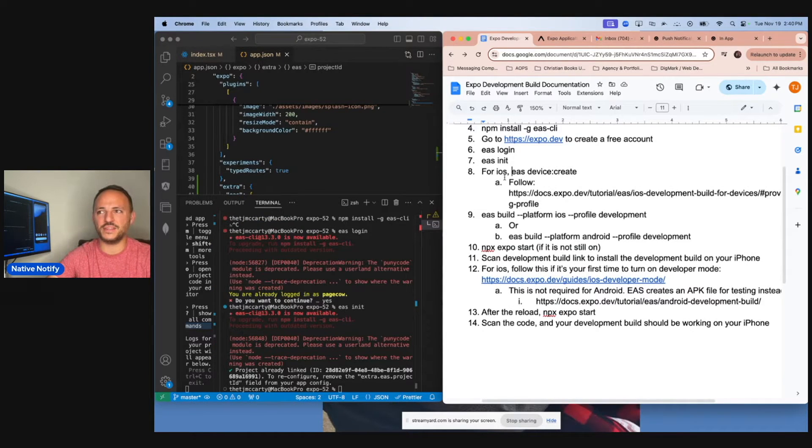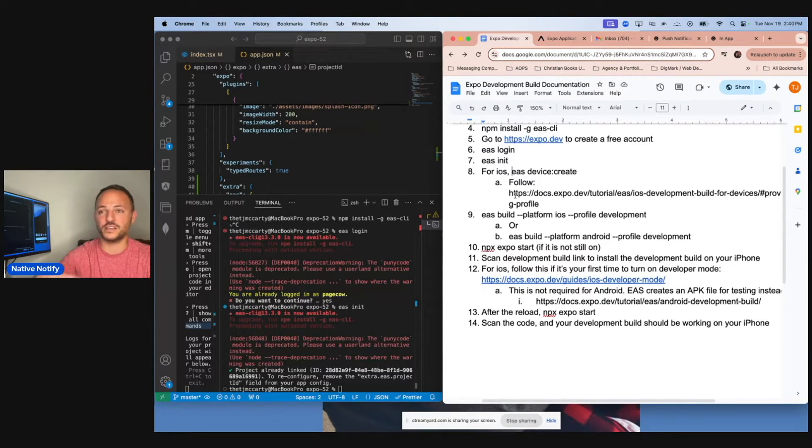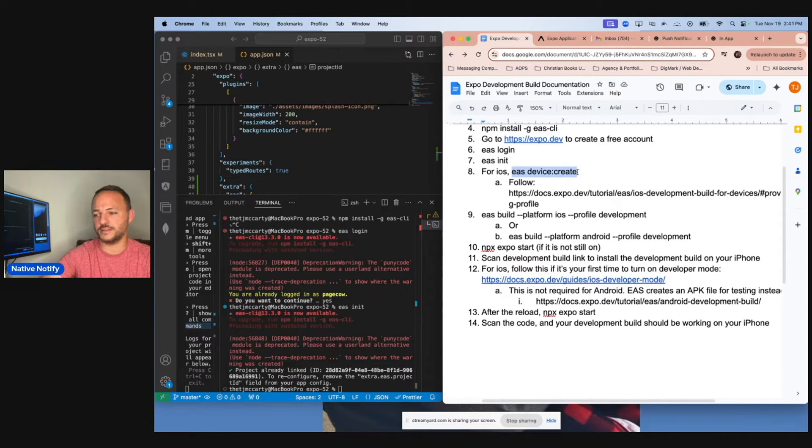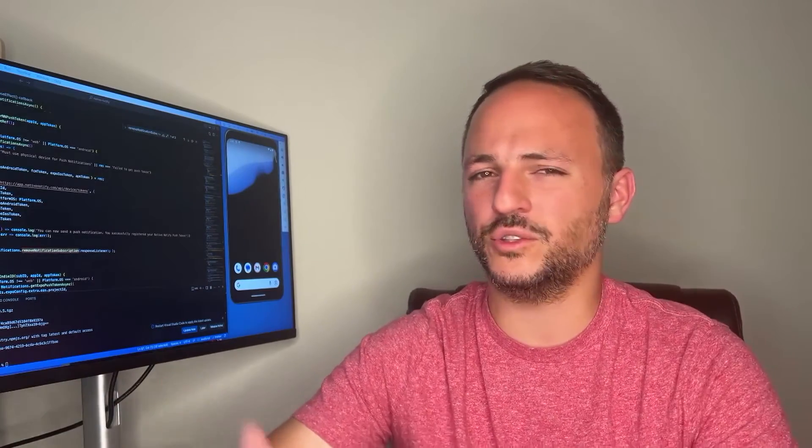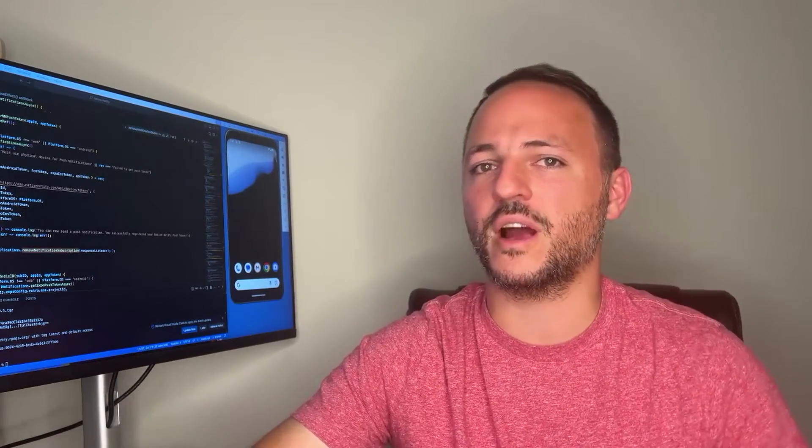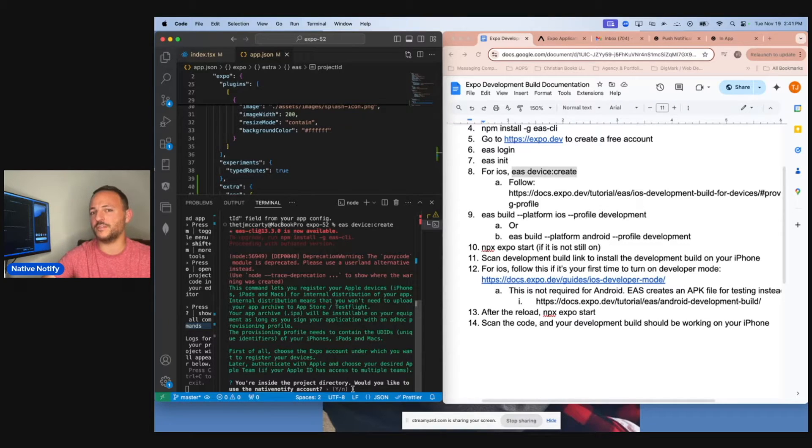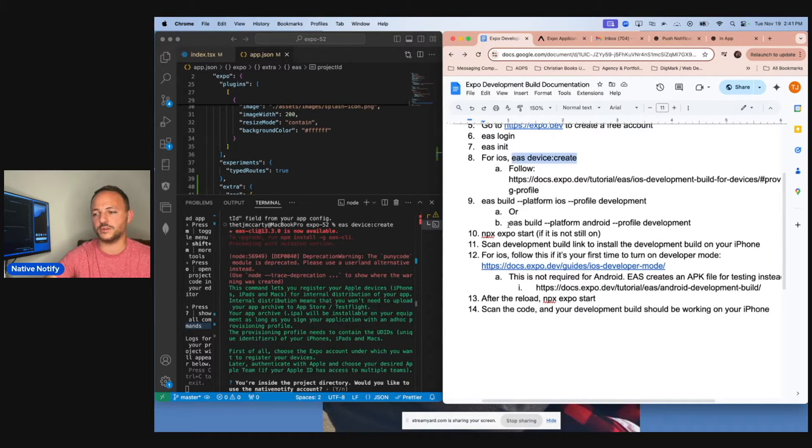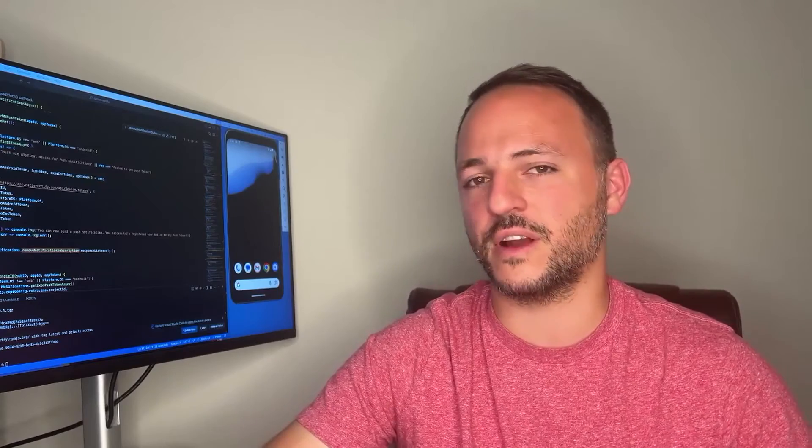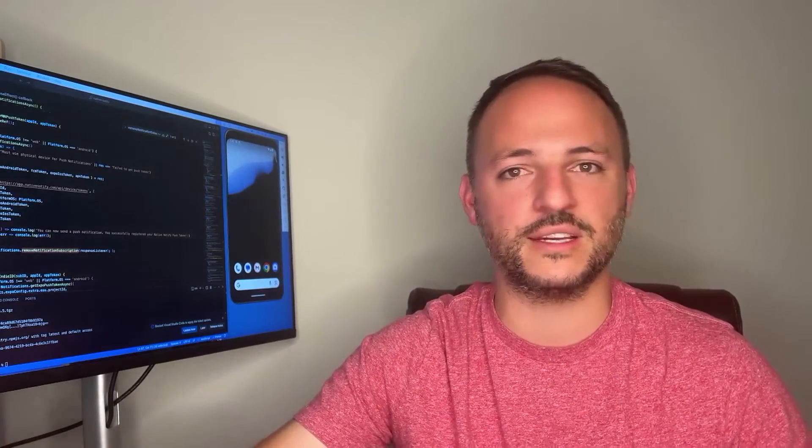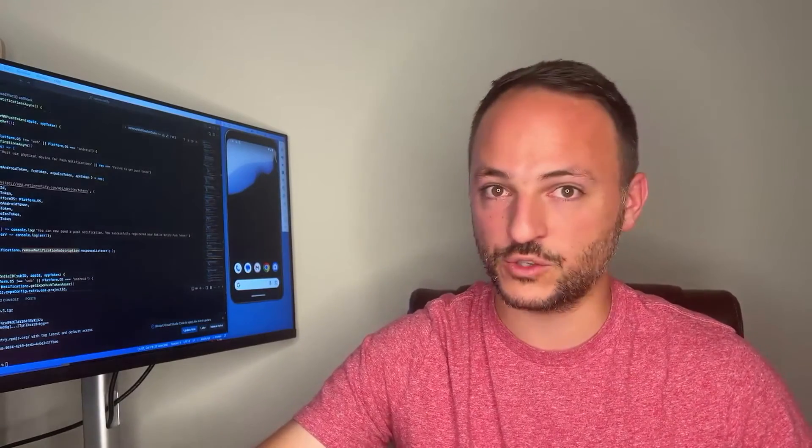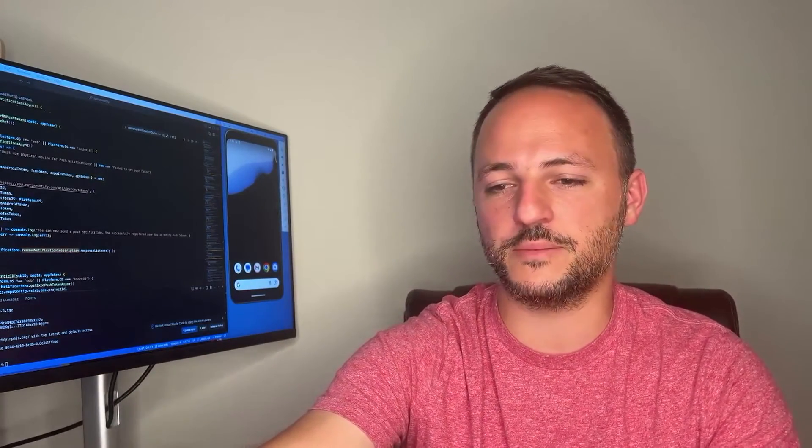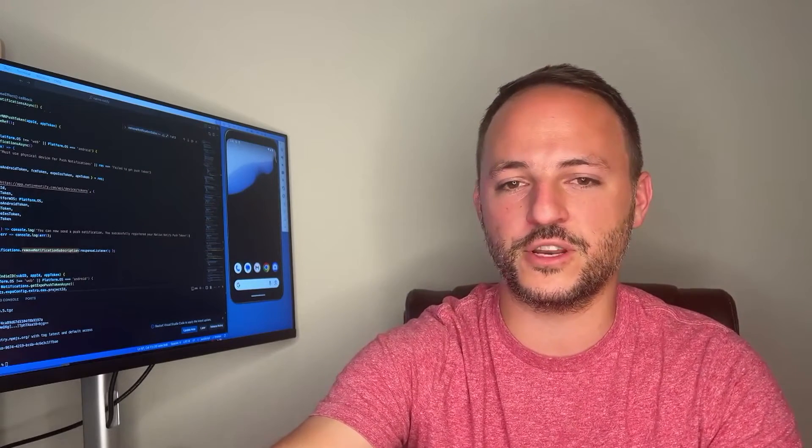Step eight in this documentation that I created is just for iOS. If you want to create a development build for iOS so that you can test it out on your iPhone, I'm going to copy this command, paste that in my terminal. It's going to ask you to log into your Apple developer account. You'll need an Apple developer account for iOS development builds to work. Another option, if you're not using iOS, is to skip this and just go straight to EAS build Android.